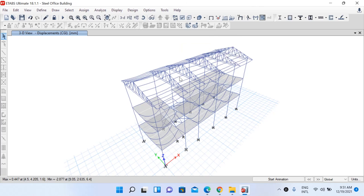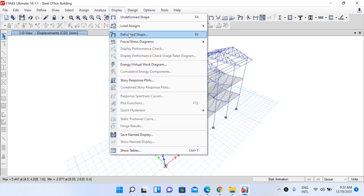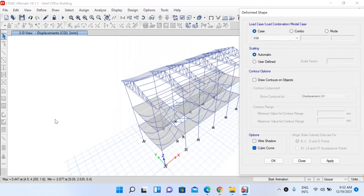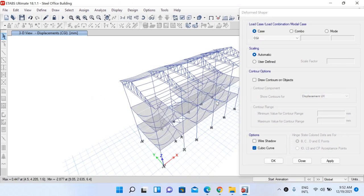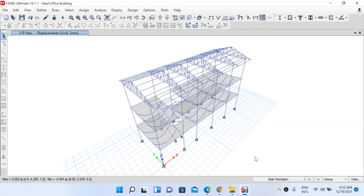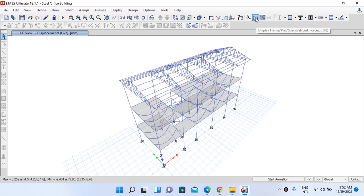The software is now showing displacements based on the CGI load. You can see the deflected or deformed shape for different load cases. Go to Display and Deformed Shape, or use the shortcut key. Let's select the Live Load case and click OK. This is our deflected shape under live load, and at the bottom you can see the maximum and minimum deflections: 0.252 and 2.491.